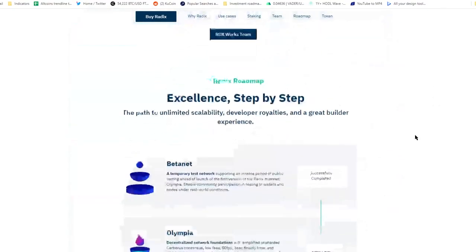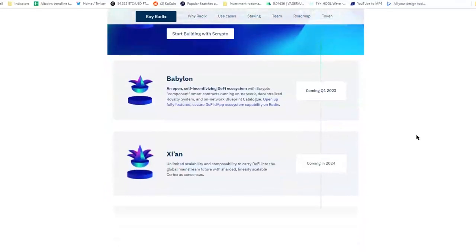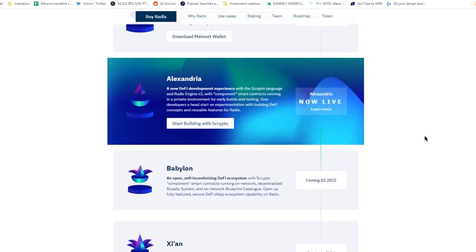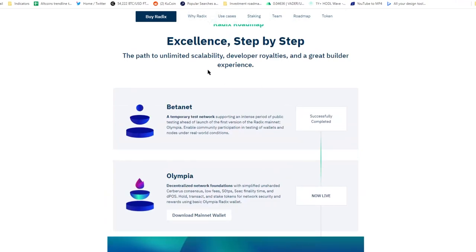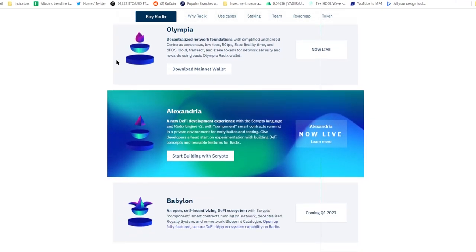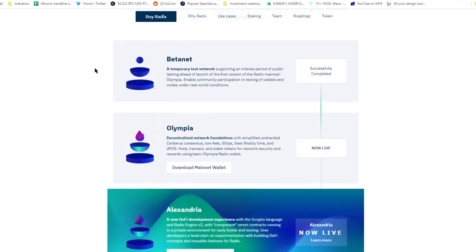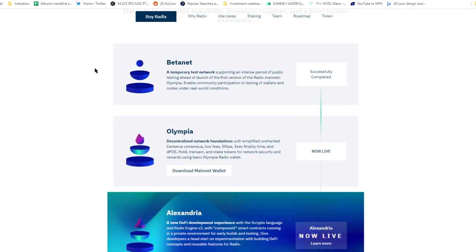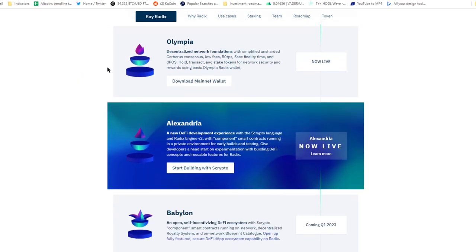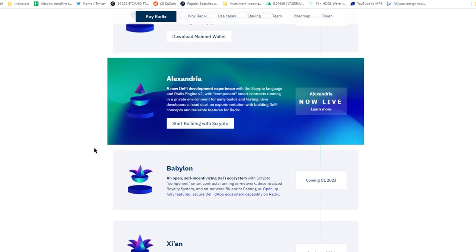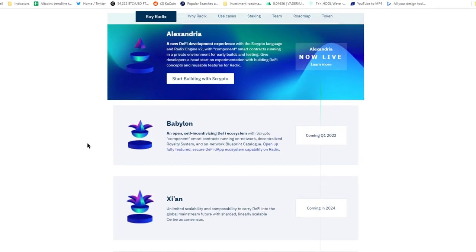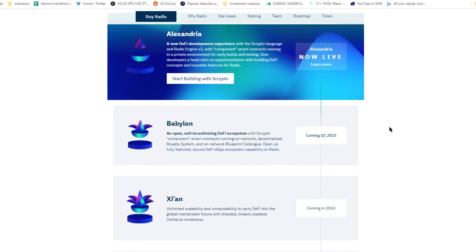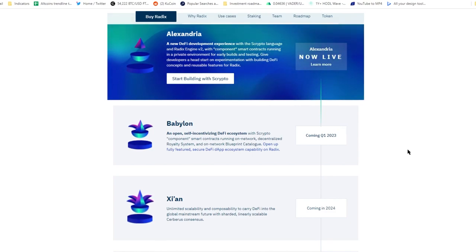As for the roadmap, 2023 is so far the year where Radix should be completed. As you can see, the roadmap on their website shows five major eras so to speak. First the Betanet, Olympia, Alexandria went live last year, the end of last year and the next one is gonna be Babylon and that should be this year. And now, I know you are all waiting for that. Let's have a look at the token of Radix and its price performance.